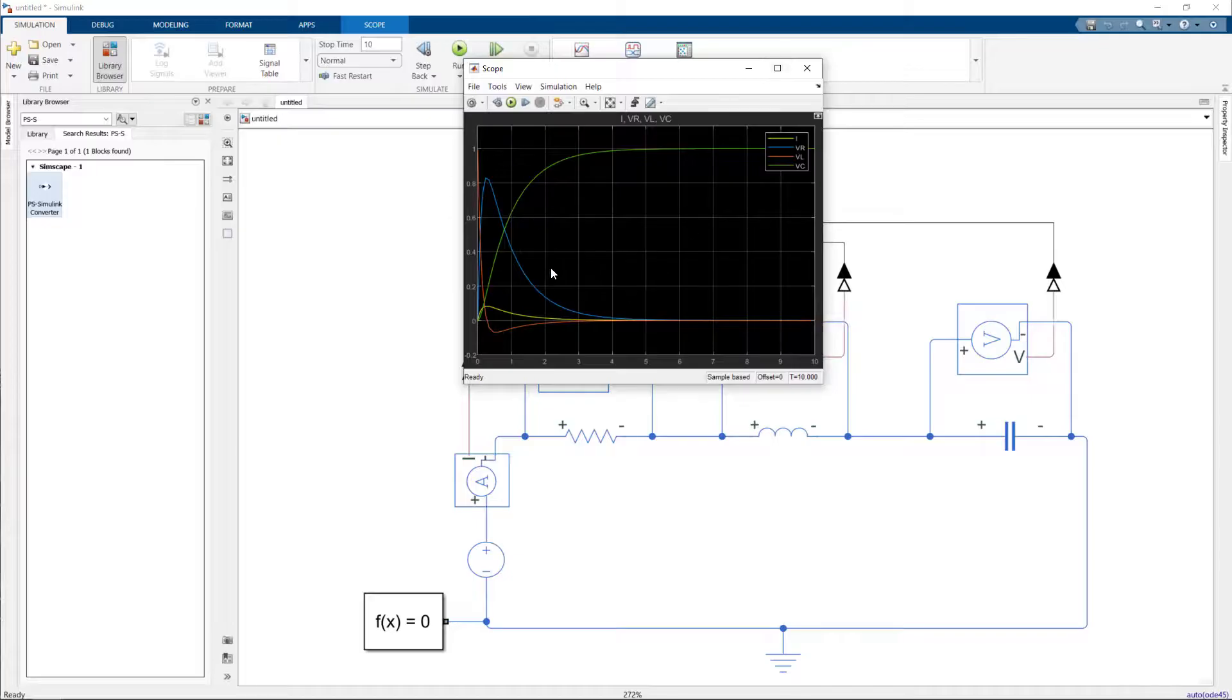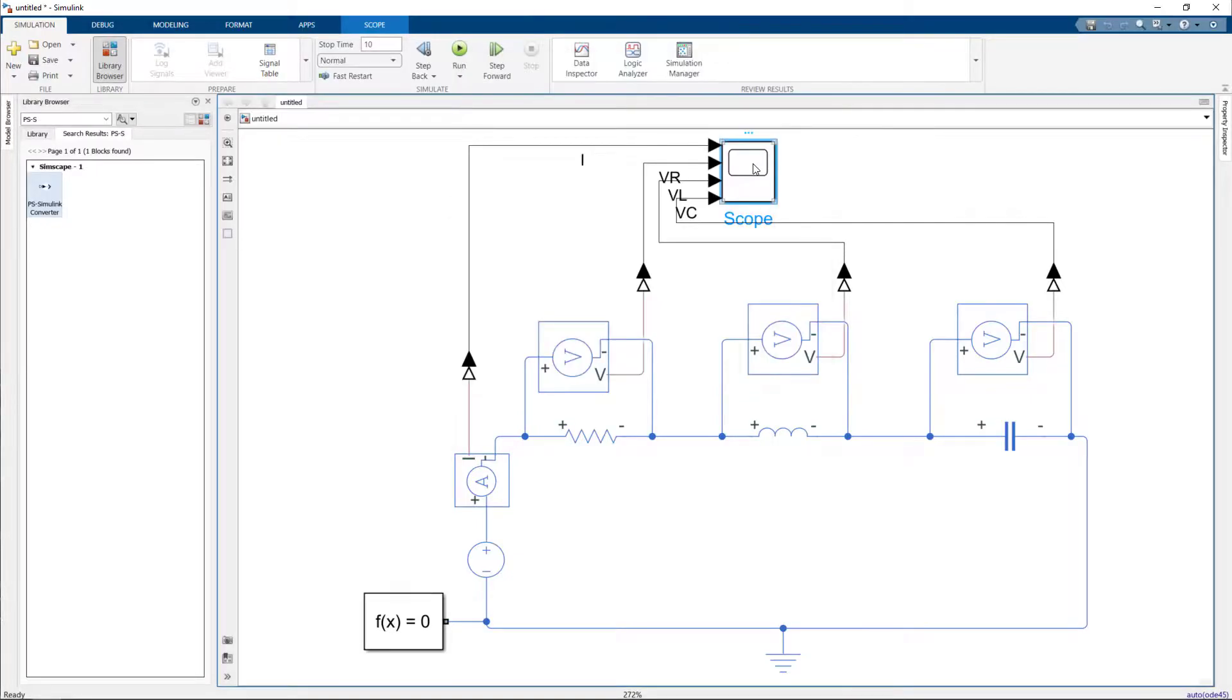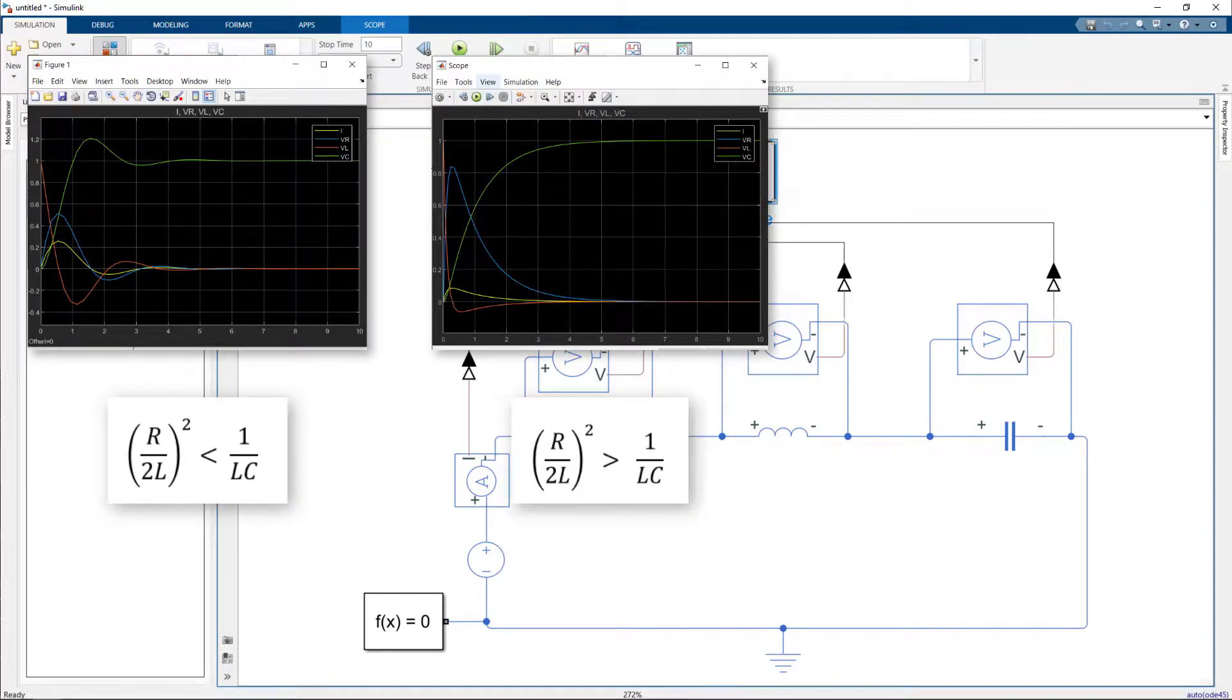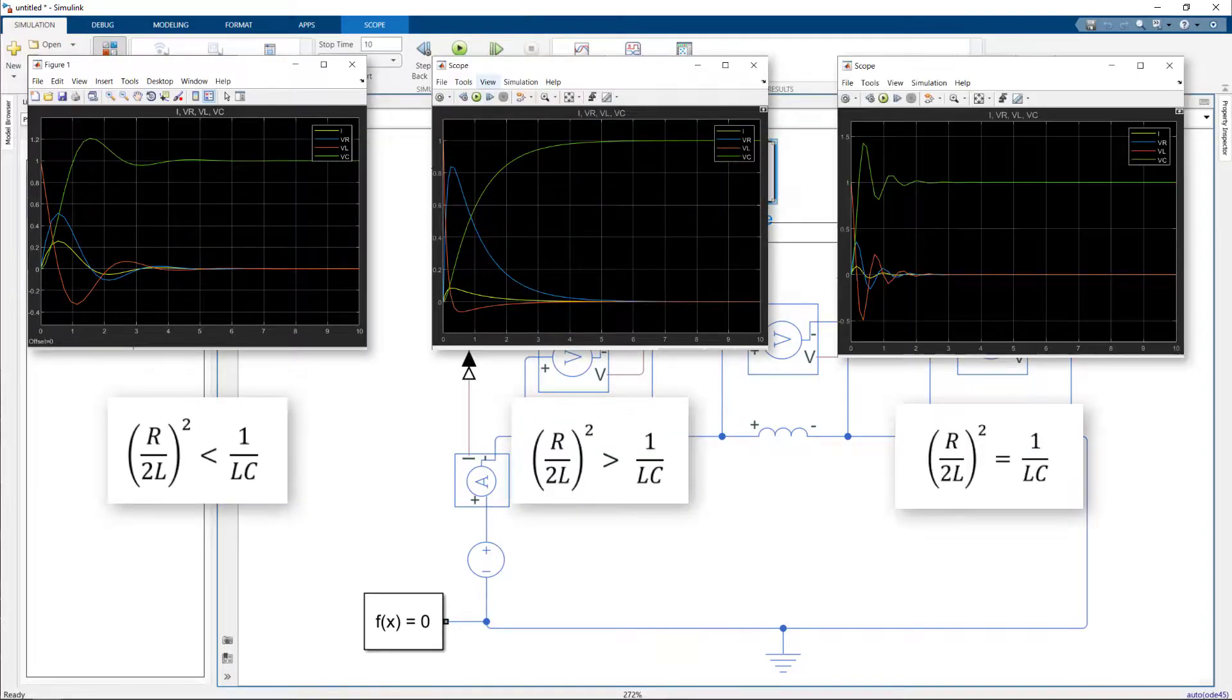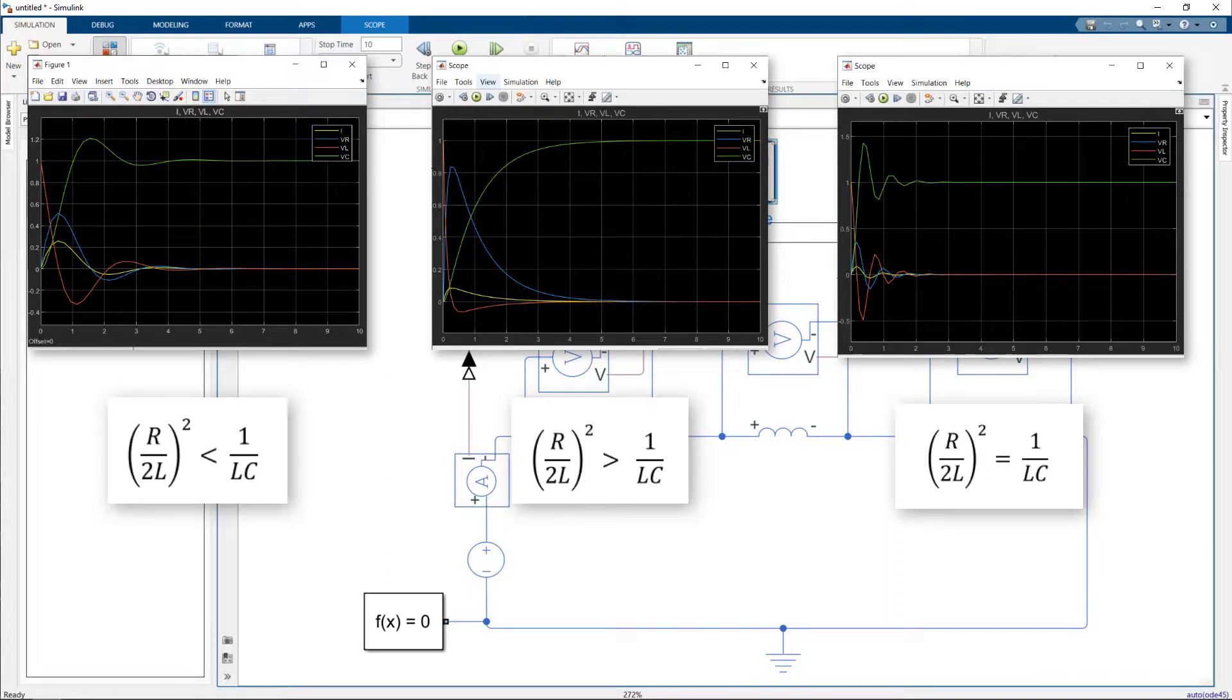We can understand if it's an underdamped, overdamped, or critically damped system. We can visualize the data and inspect the details of each of the signals across and through each component.